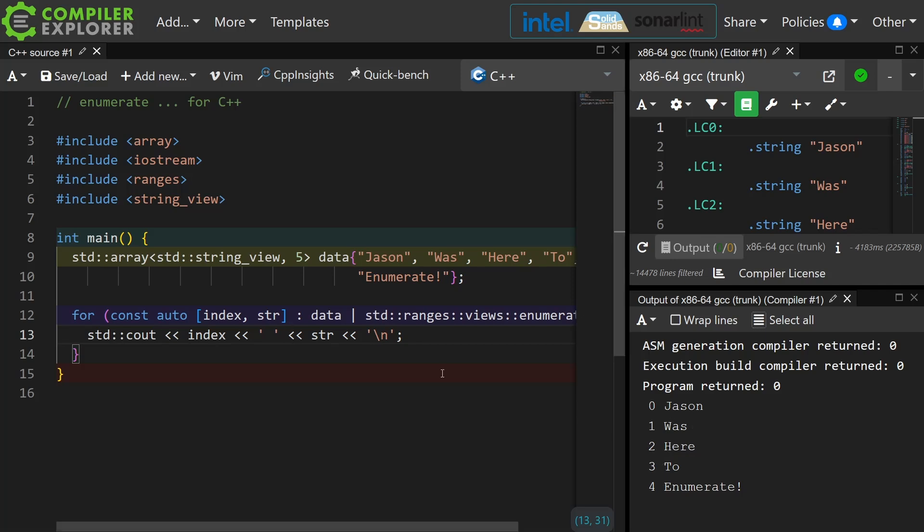Thank you standard library implementers for getting this into C++23, and now when you next ask Stack Overflow how to enumerate the values of a container it will be something relatively straightforward like this.